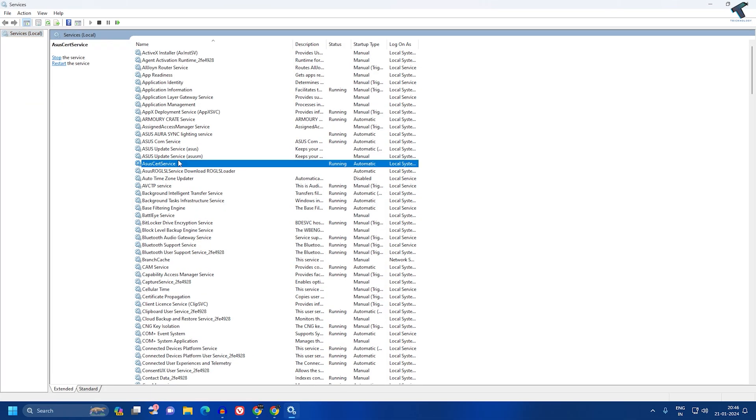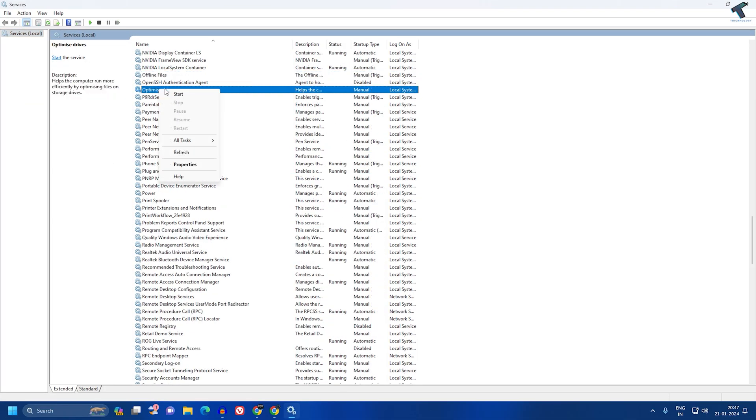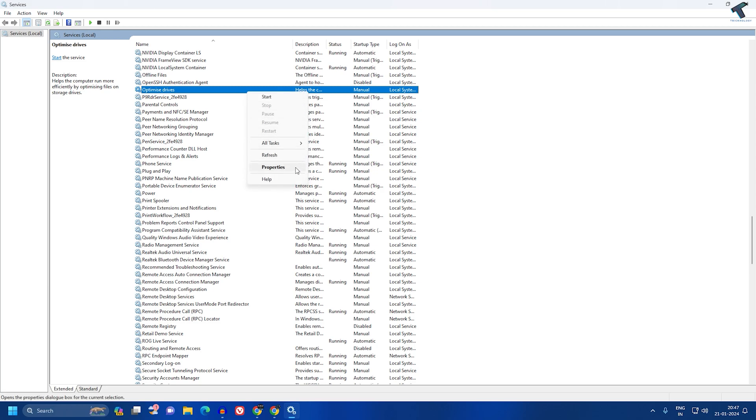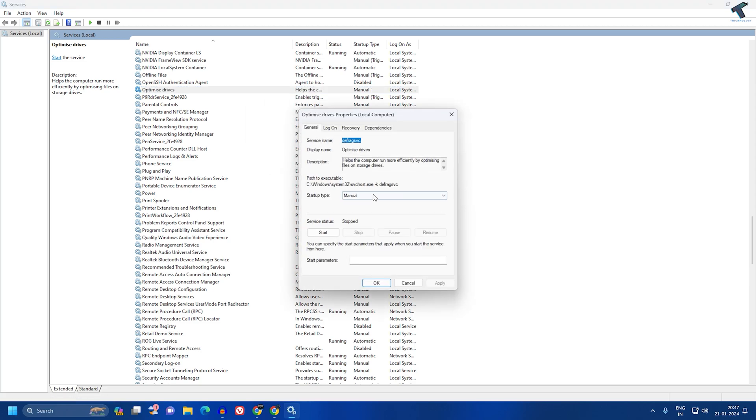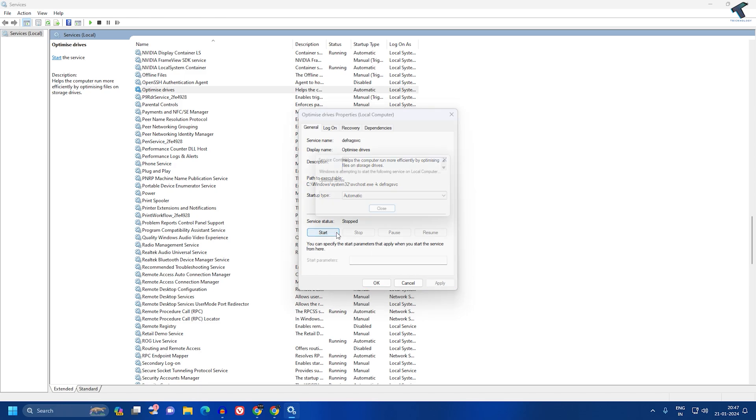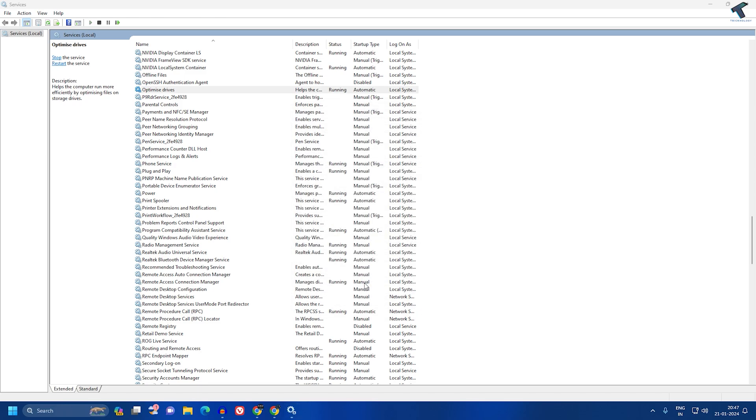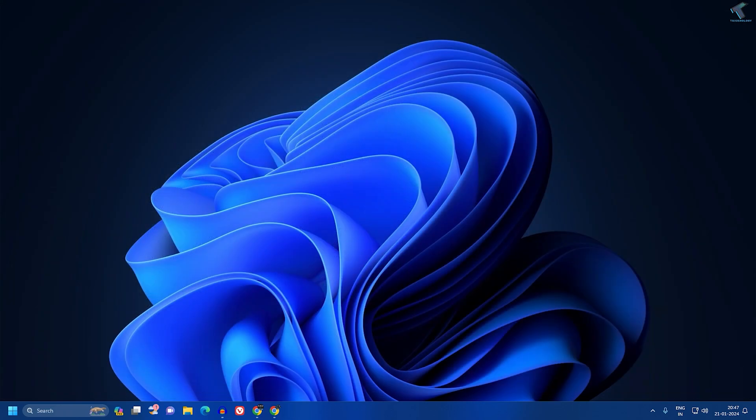Find Optimize Drive, which is showing here as you can see. Right-click on it and go to Properties. Here you need to select Automatic, click on Apply, then Start, and click on OK. Once that's done, close this window and restart your PC.